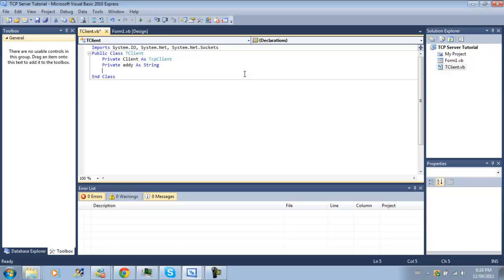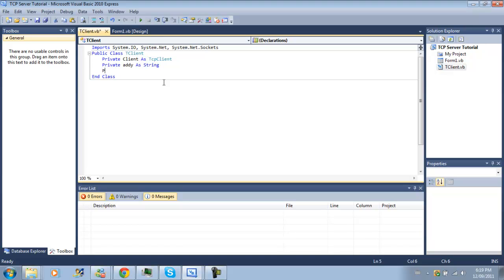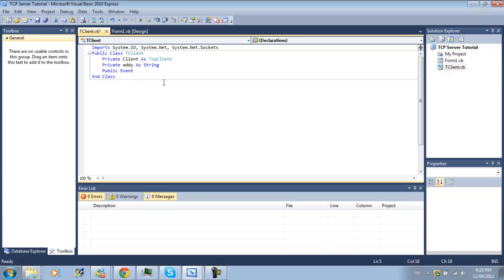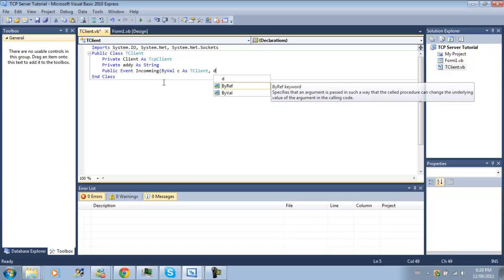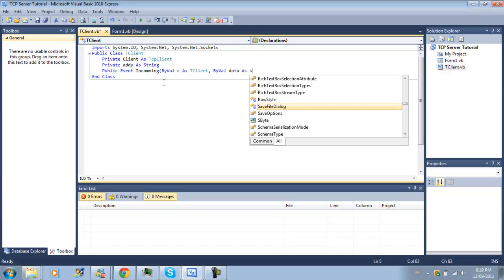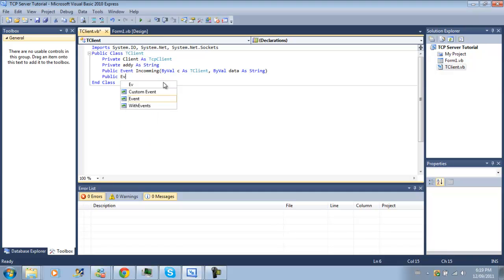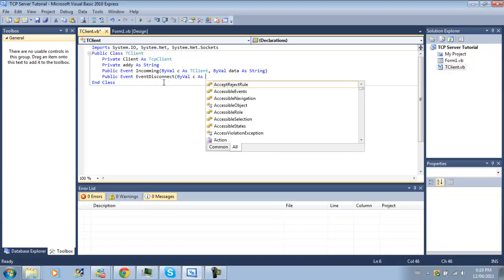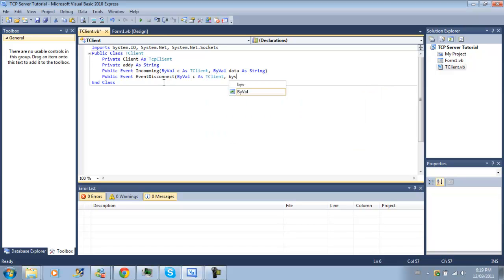Next thing we'll need is we'll be using events to send data to our Form 1. So we'll need a public event incoming by val c as tclient and data by val data as string. And we'll do one more called public event disconnected by val c as tclient and by val.